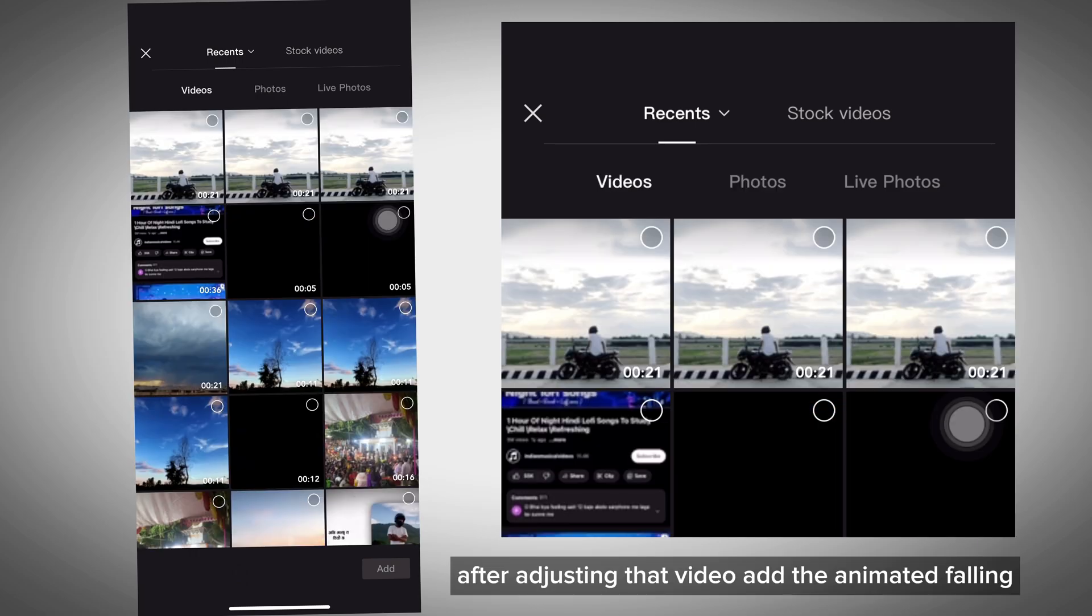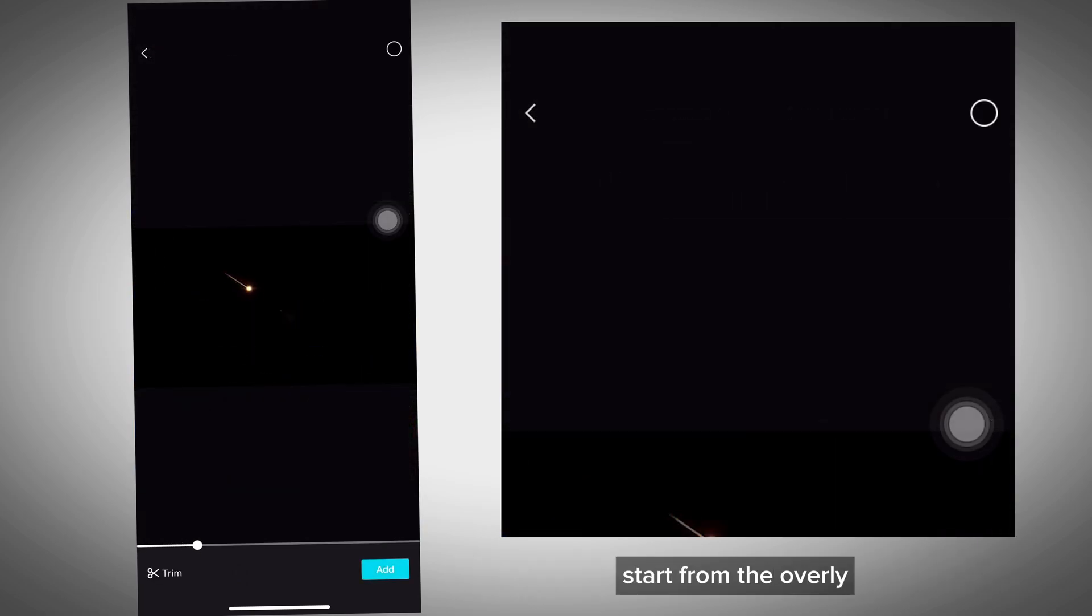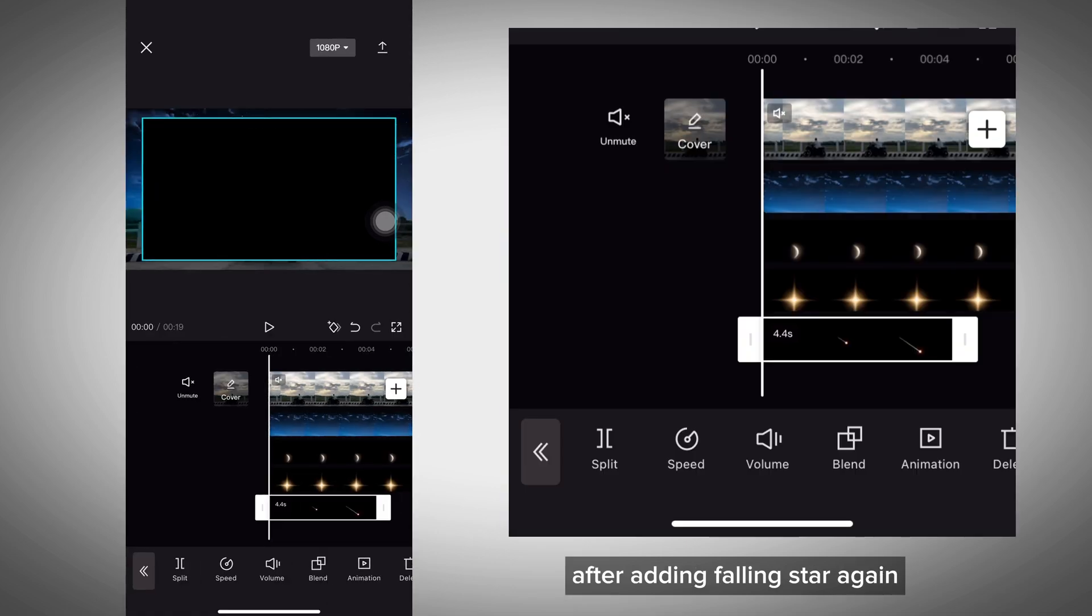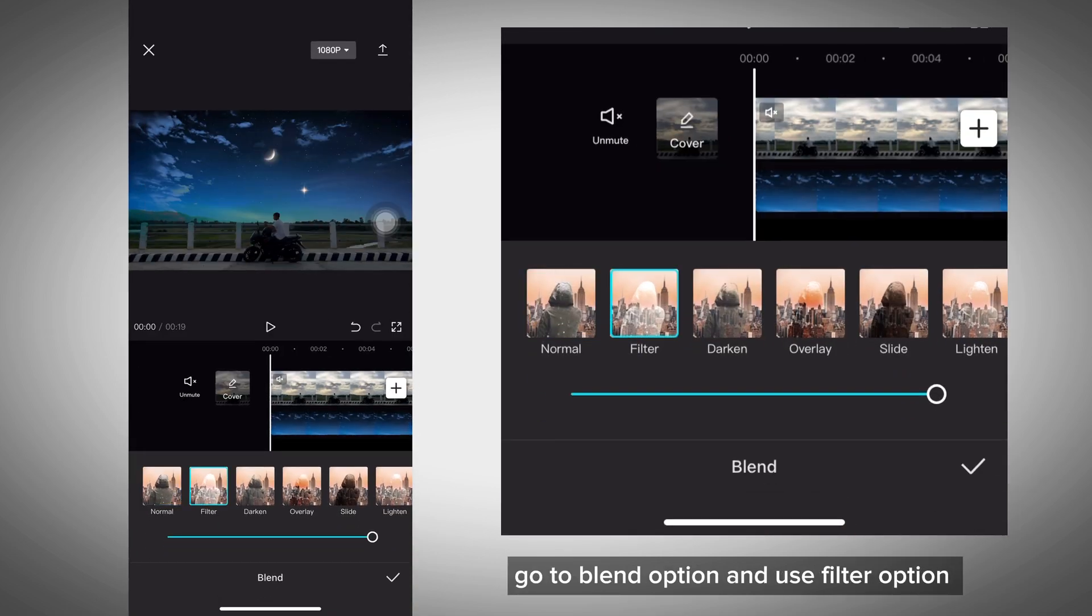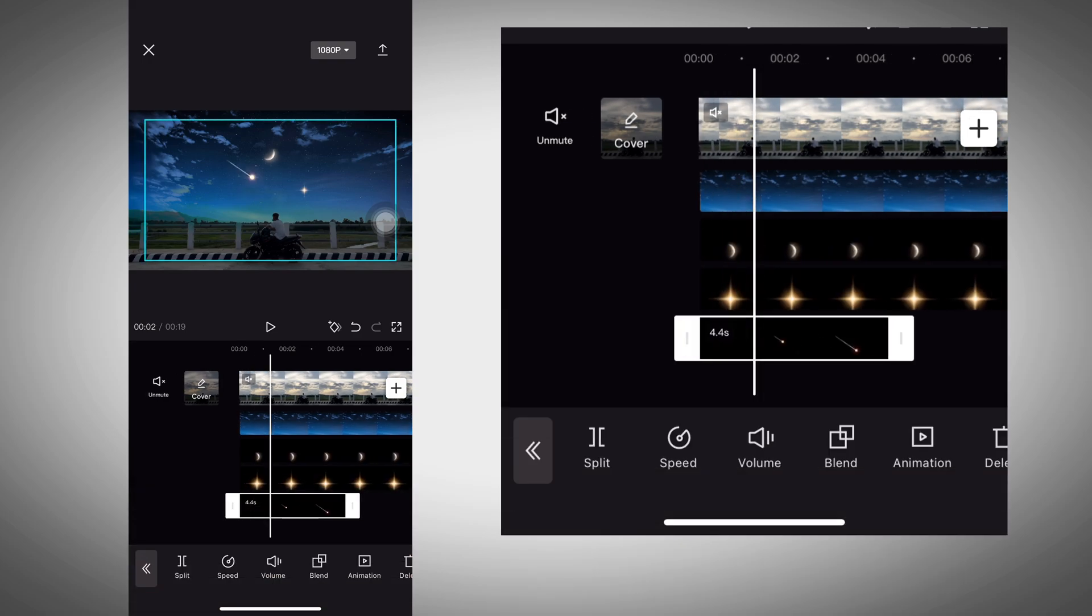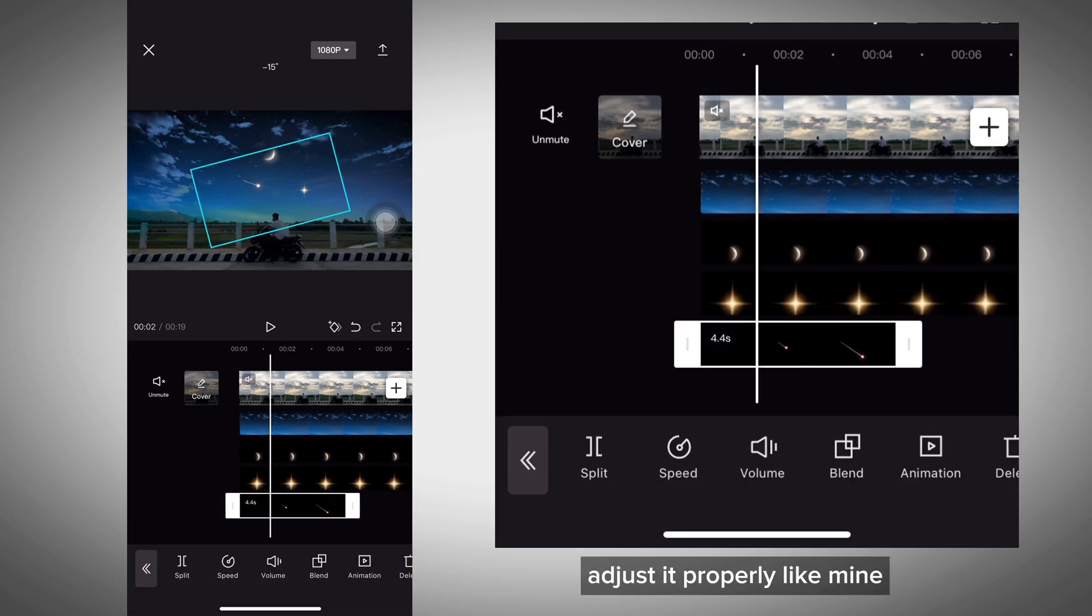After adjusting, add animated falling star from the overlay. The link is in the description. After adding the falling star, go to blend option and use filter option. Adjust it properly like mine.